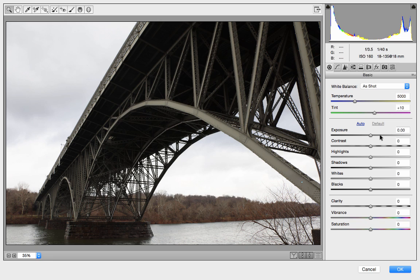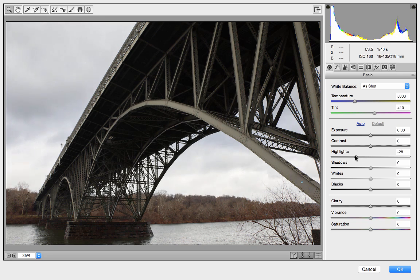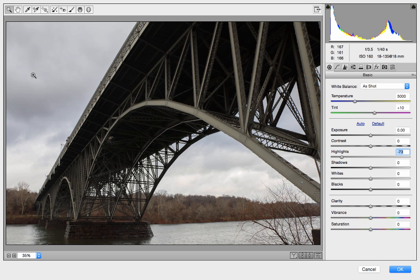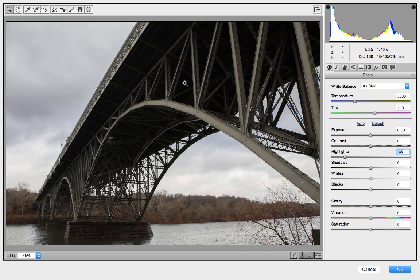I don't claim to be the best expert here, but I can show you how I do it. One of the first things I want to do is make the sky a little bit more interesting. The way we do that is with the Highlights setting — I'm going to bring down the highlights to darken them a little bit. As I bring it down, we start to get some nice clouds. I'll set it around 65. Now I can start to see a little bit of interest and detail in the sky — that was with the Highlights slider.